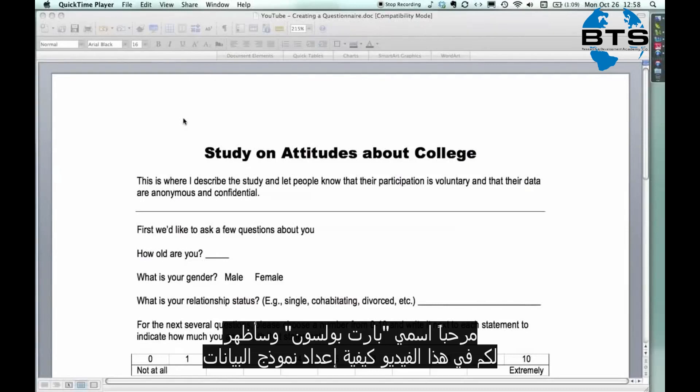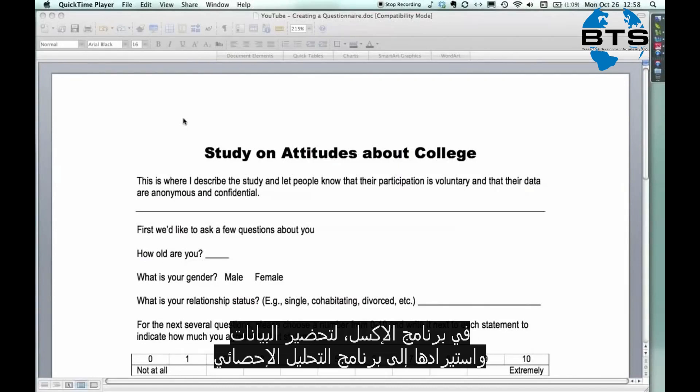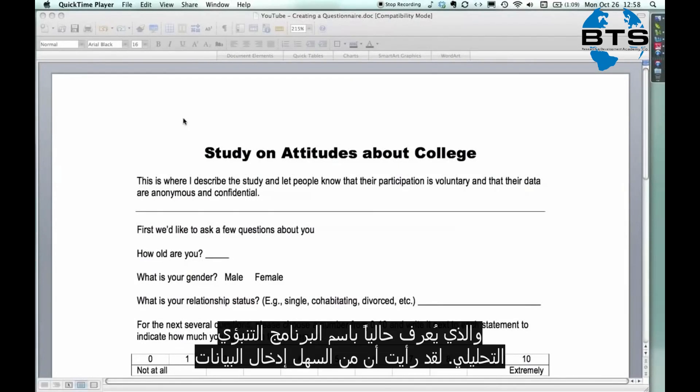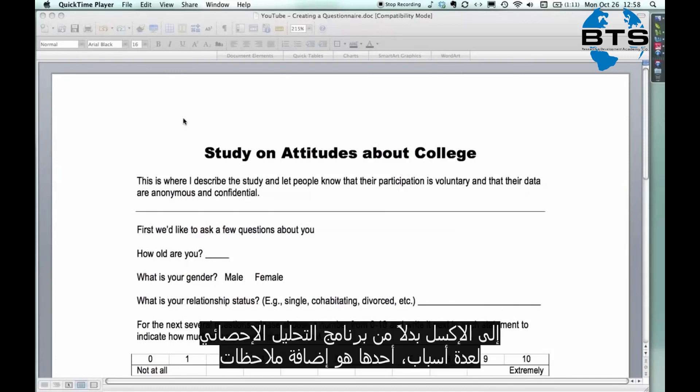Hi, my name is Bart Polson, and in this tutorial I'm going to show you how to prepare a data form in Excel to get data ready to import into SPSS, the statistics program. It's actually now known as PASW for predictive analytics software. I find it much easier to enter data into Excel than into SPSS for a number of reasons.